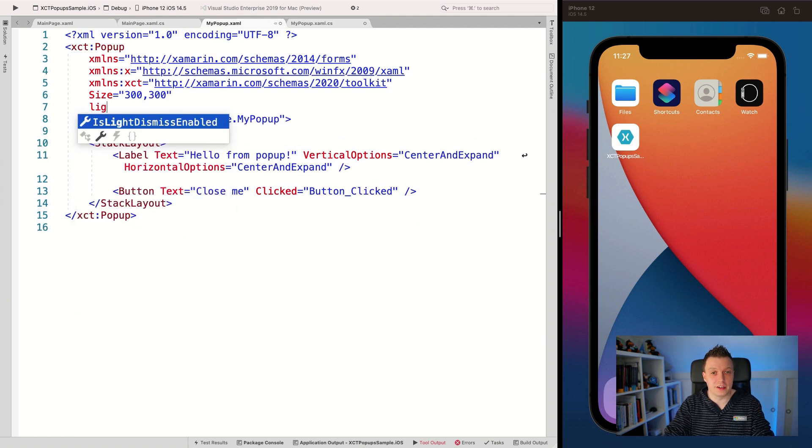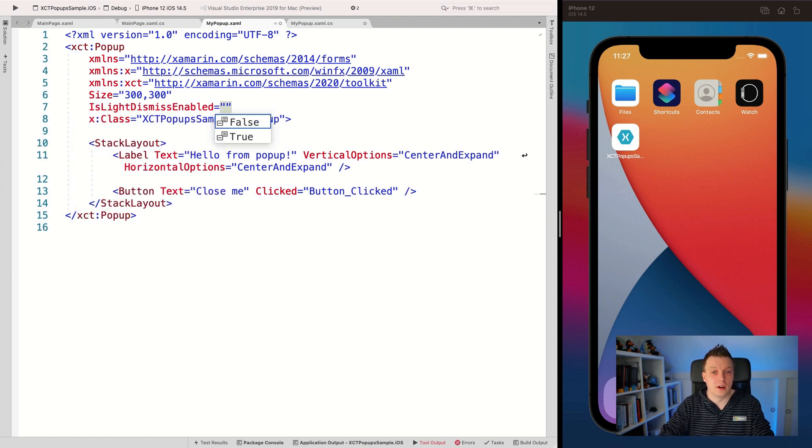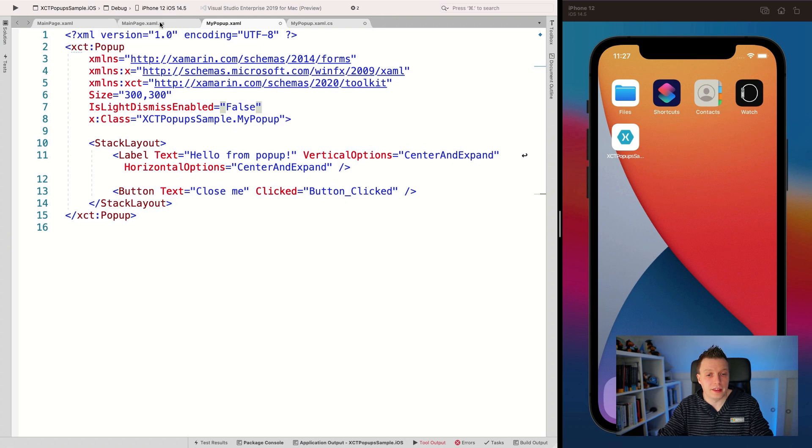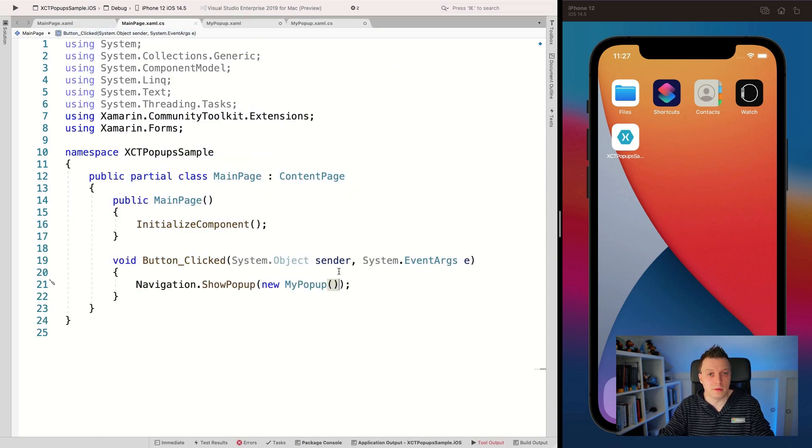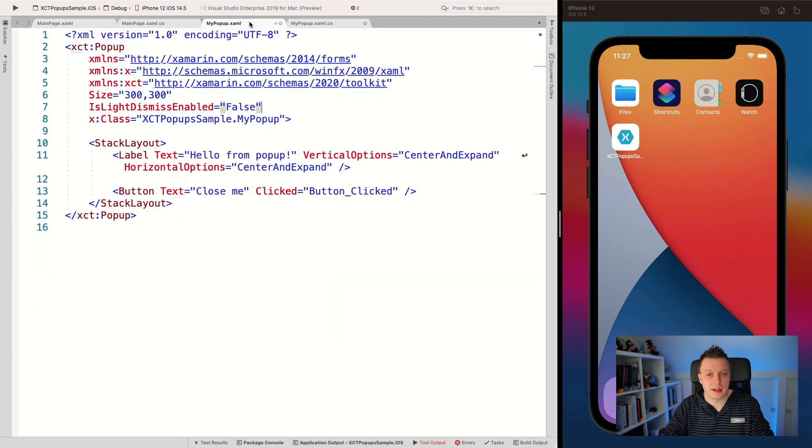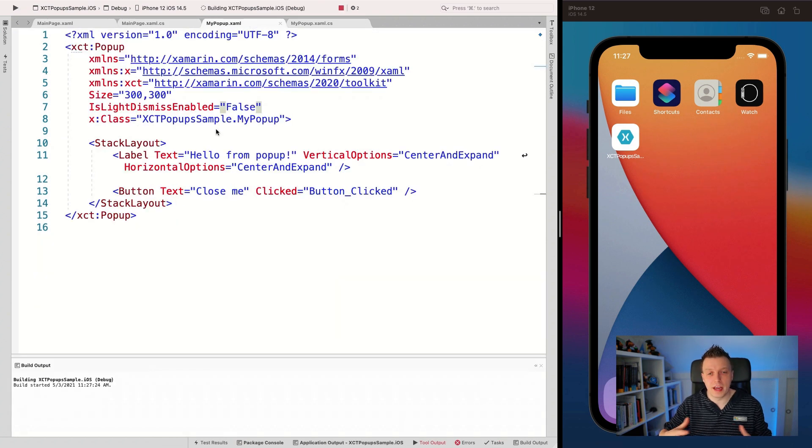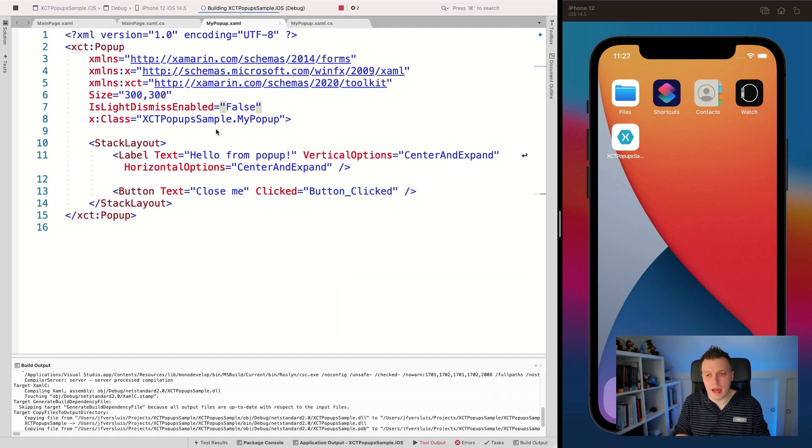So we can just set is light dismiss enabled false. There we go. And then we don't have to do it here in this popup, right? So let's save that. Let's save that. And let's run it again. Let's see what happens now.